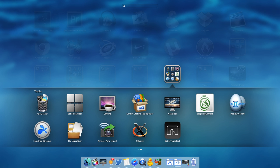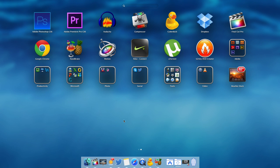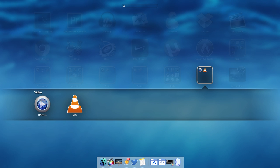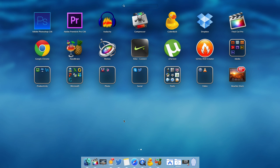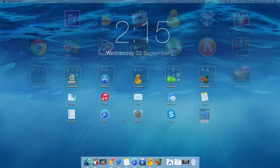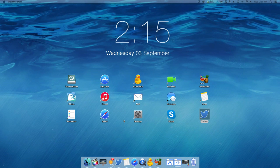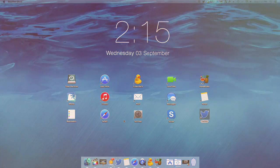And Better Touch Tool, which adds more features to my trackpad. Lastly, I have MPlayerX and VLC as my media players of choice when watching movies. So there you go — that's what I have on my iMac.